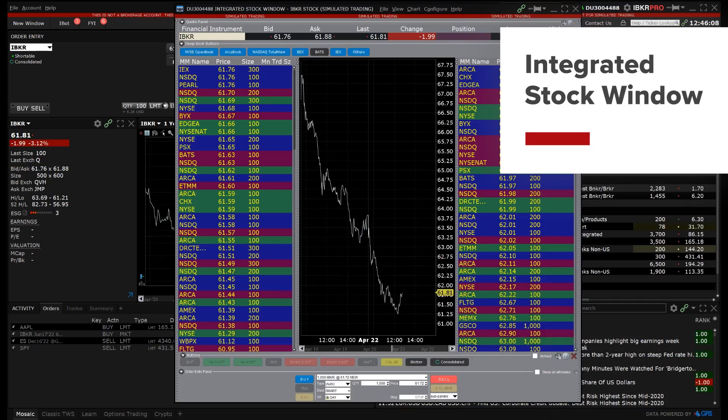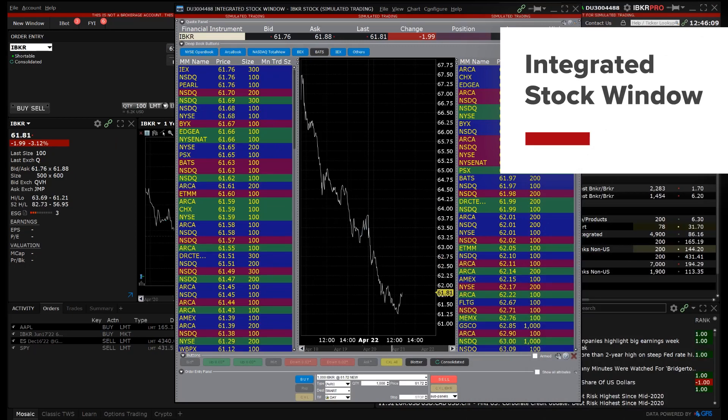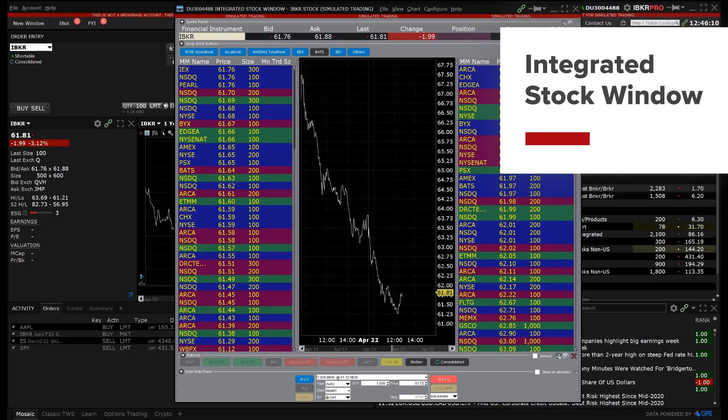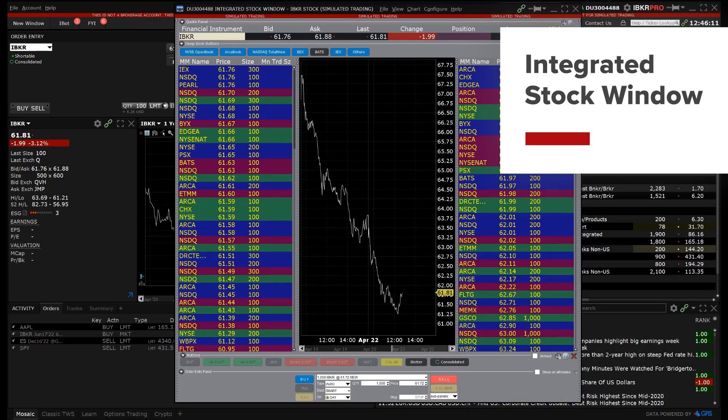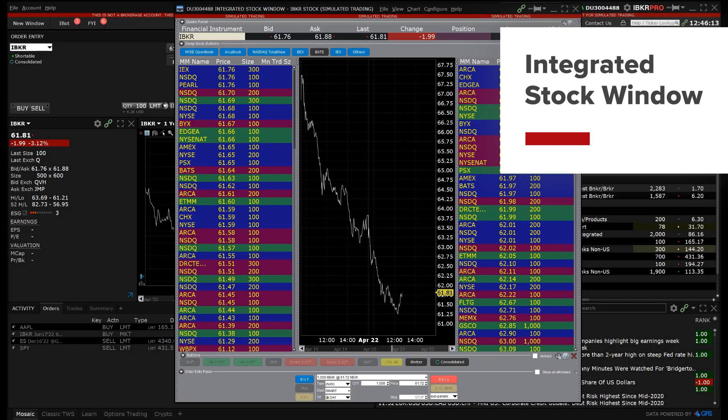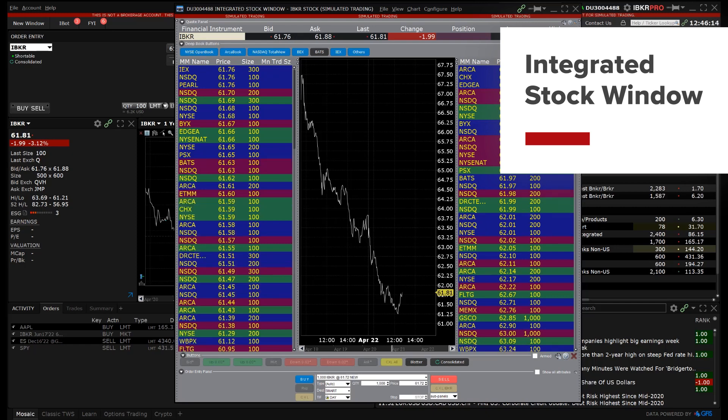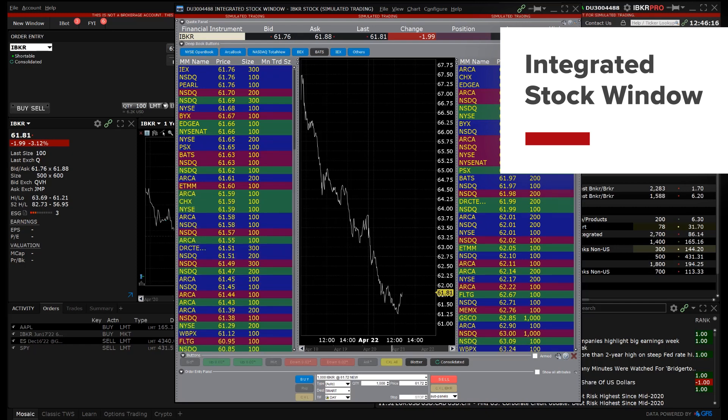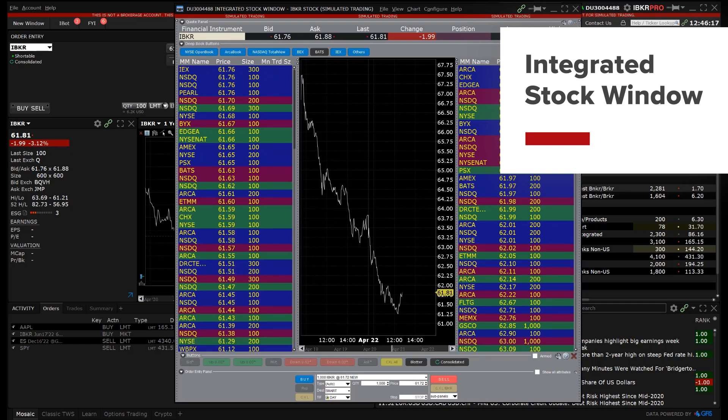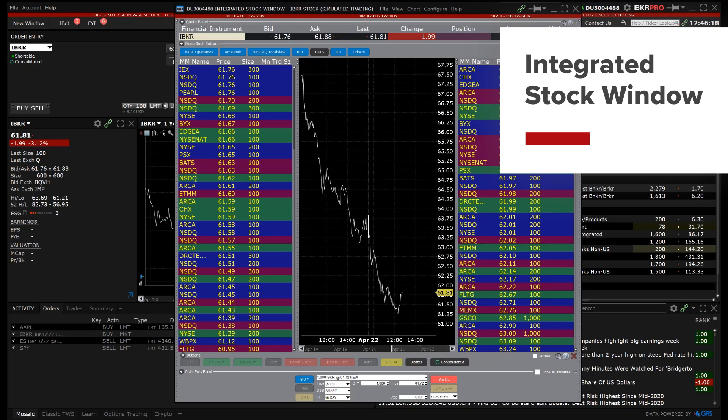The integrated stock window in IB's Trader Workstation or TWS may be used to trade, view charts and see deep book market data, all from a single integrated window.